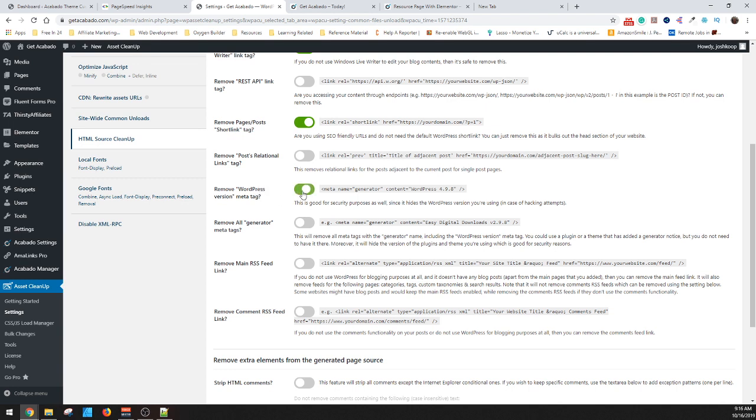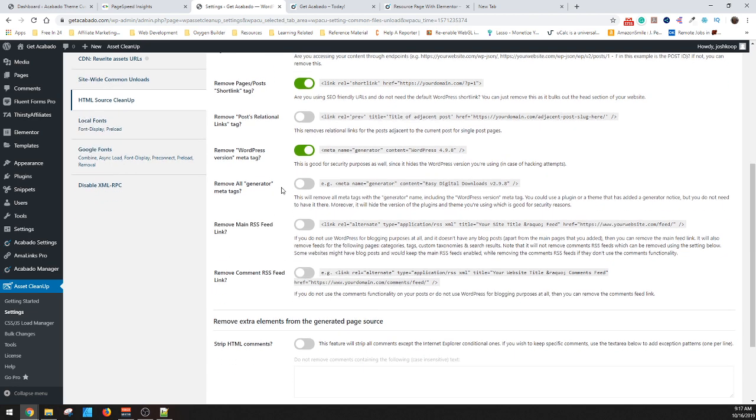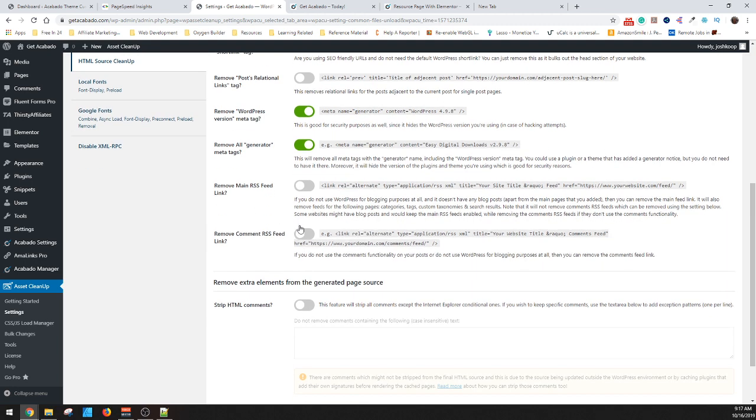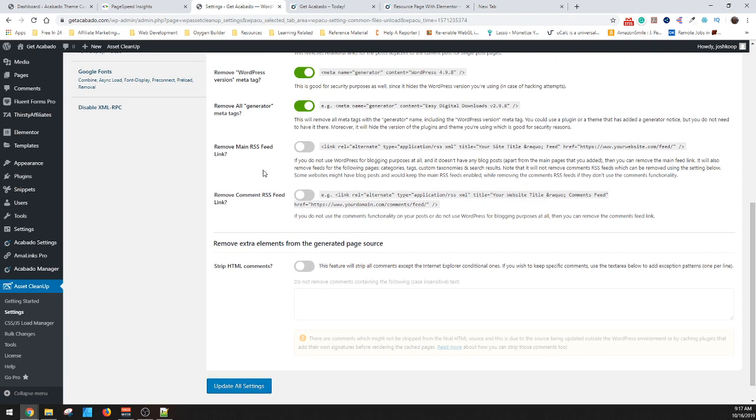I do say remove WordPress version because this way it's not just in your website as to what version you're running, which can help defend you against some forms of hacking. Remove the generators does the same thing basically to not publish the list of plugins you run, which is again, exceedingly helpful. And then these are the RSS feeds. I leave them. I don't see a downside to leaving them.